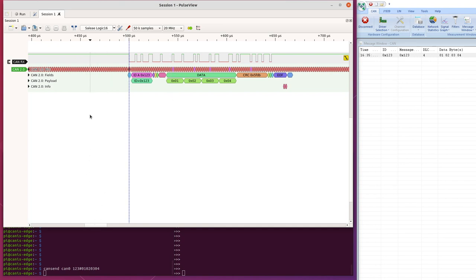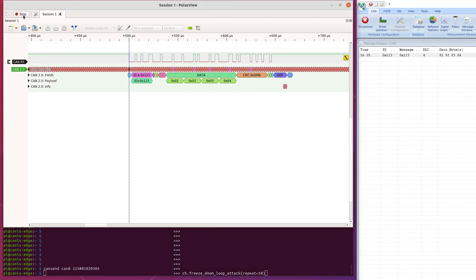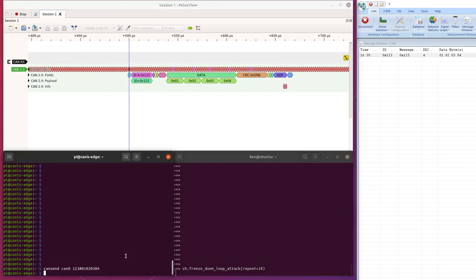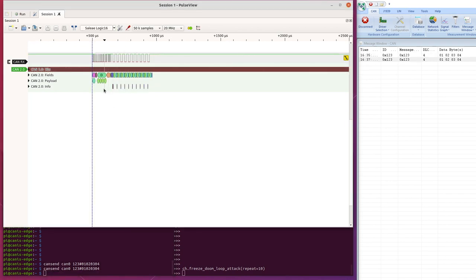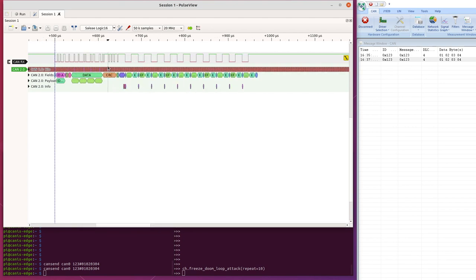We can also do some other things and see things that we wouldn't see otherwise. So if we go to this here, I've set this up to attack what's called the freeze doom loop attack. And we'll see how that works. So if we run on the logic analyzer, arm the attack, send the frame, and this frame is being attacked with a freeze doom loop.